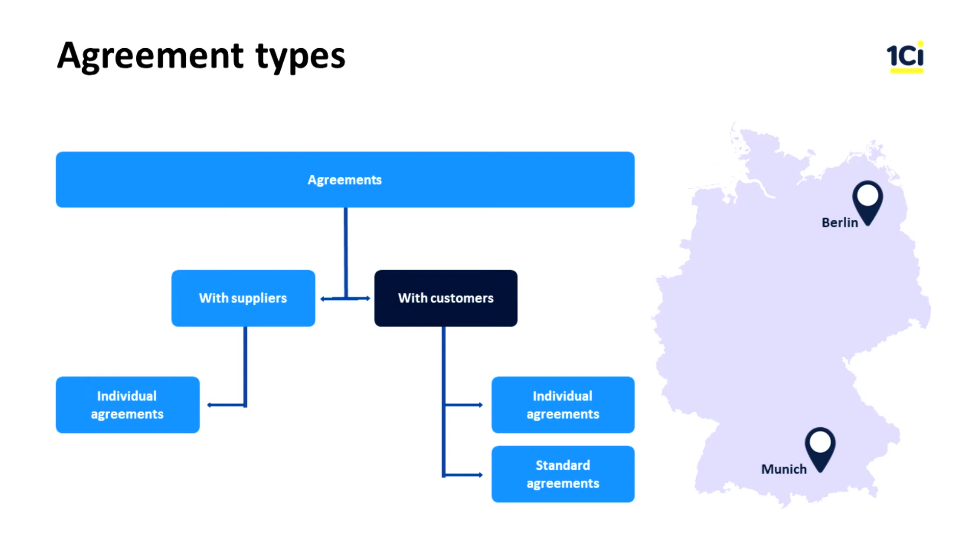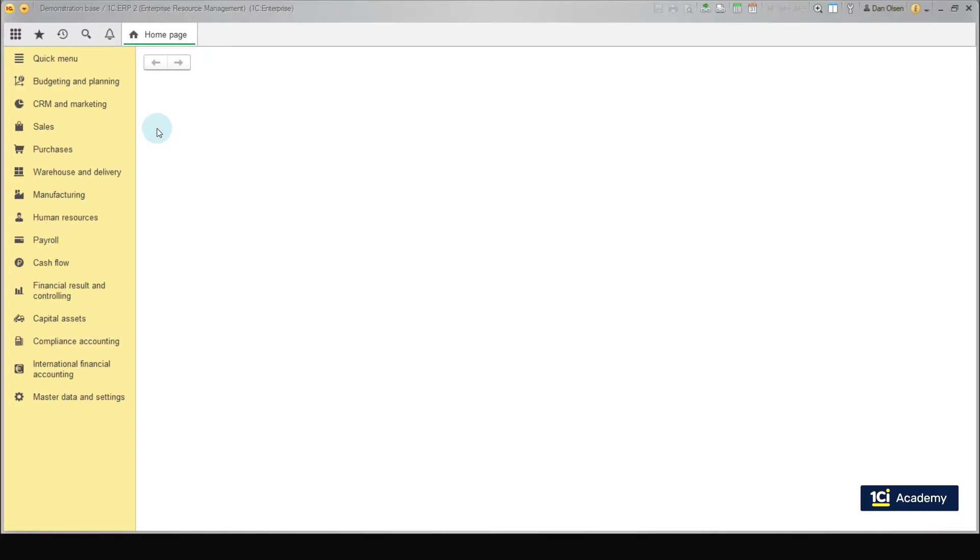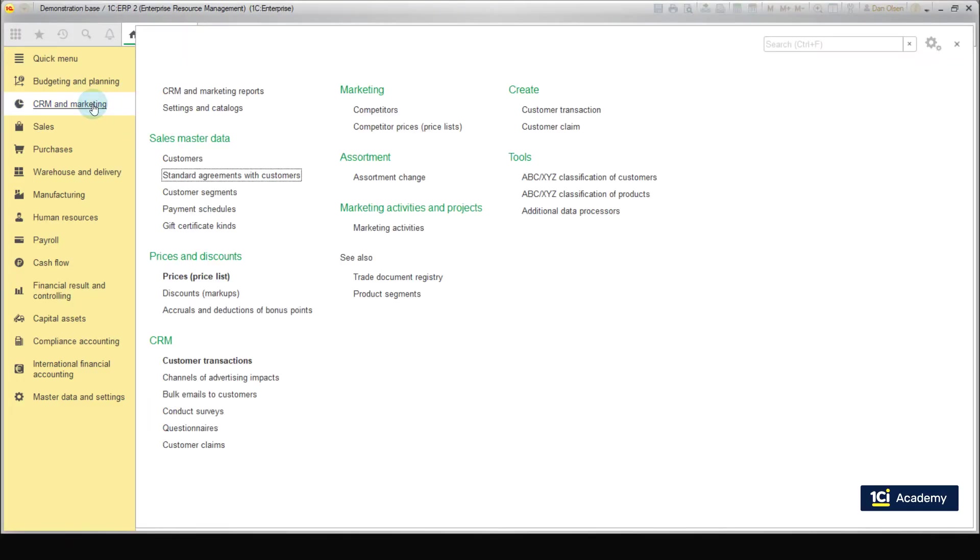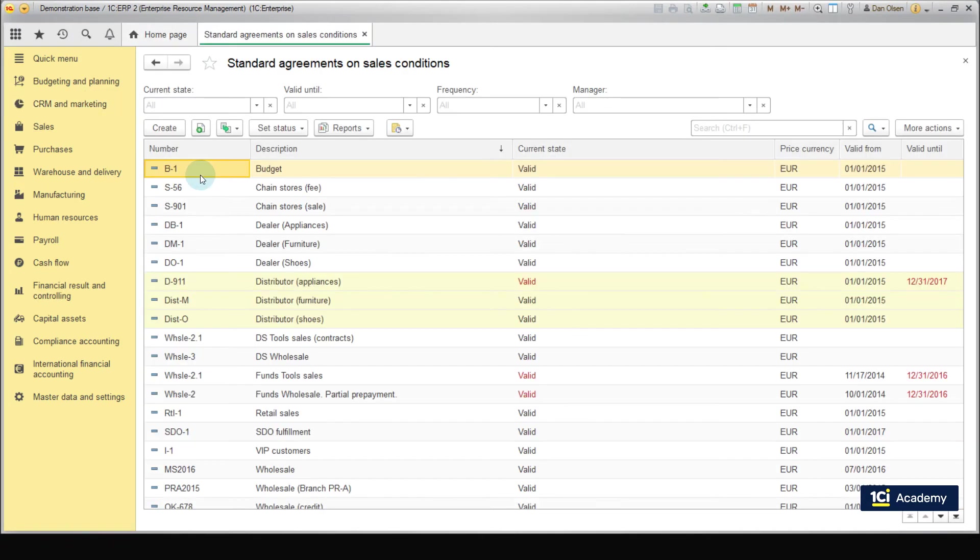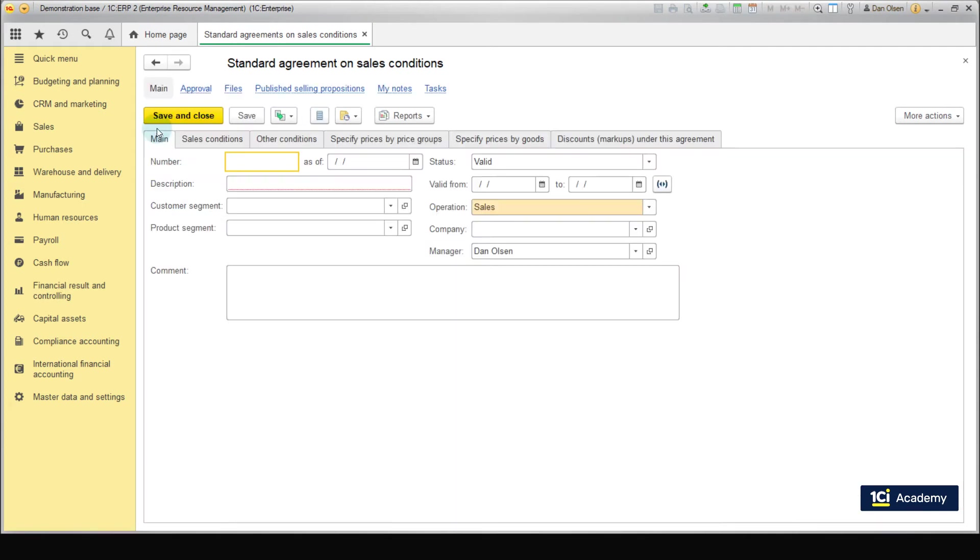Let's now create a standard agreement with customers, which determines rules of sales from the central warehouse. These functions refer to the CRM and marketing subsystem. Open the following menu CRM and marketing, sales master data, standard agreements with customers. Let's create a new agreement.